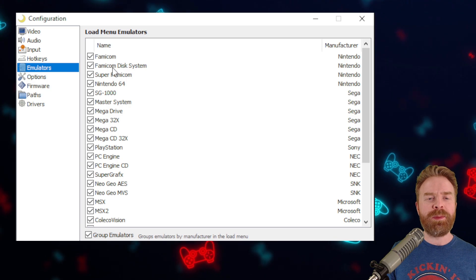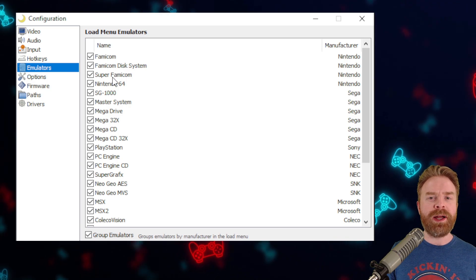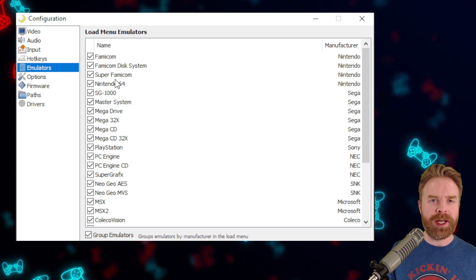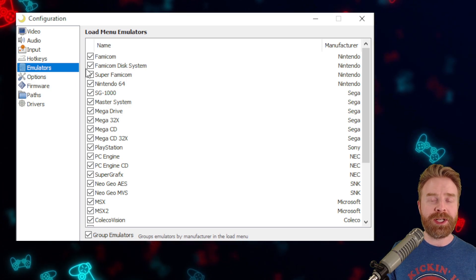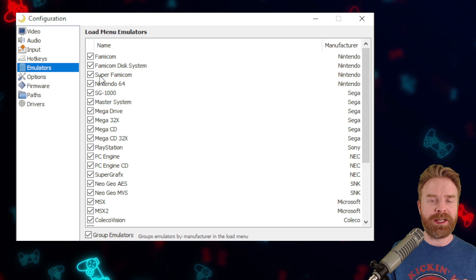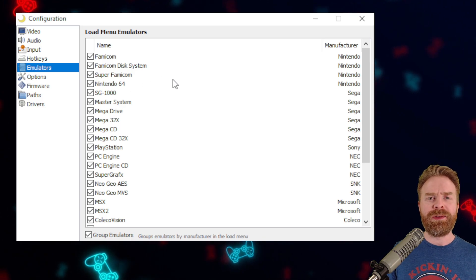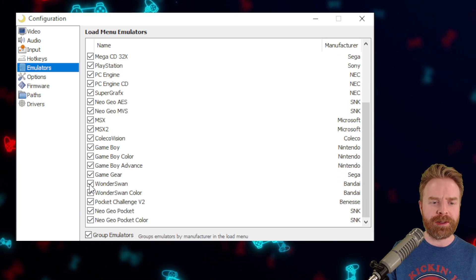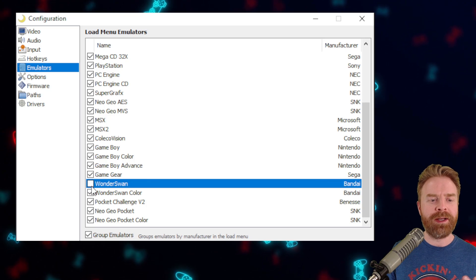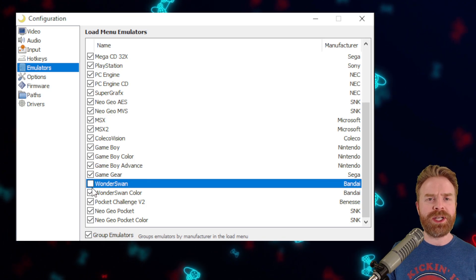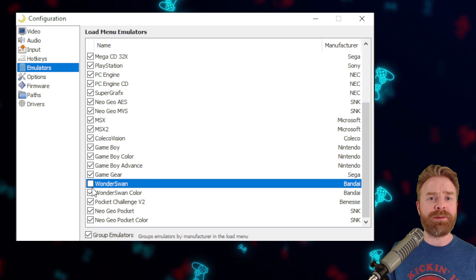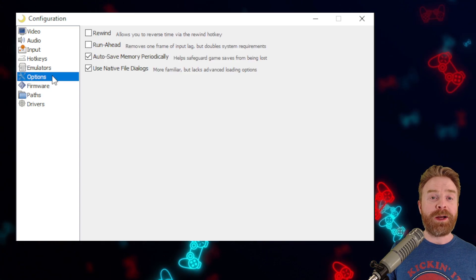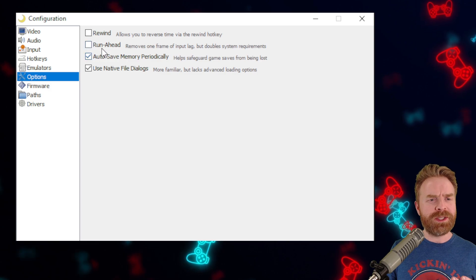Under Emulators, if you want emulators not showing up in your main menu, you can uncheck them here and they'll be hidden. If you only have a few systems, or if you're never going to play something like the Wonderswan, you can uncheck this and hide it from your main menu selections.